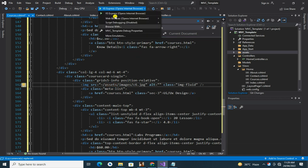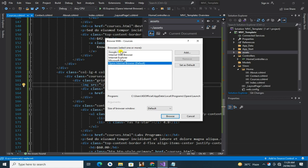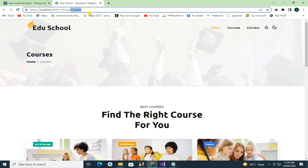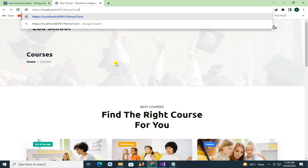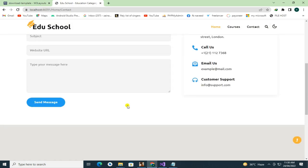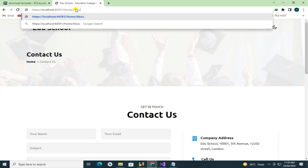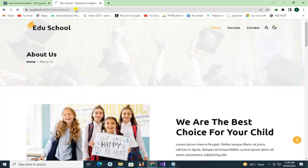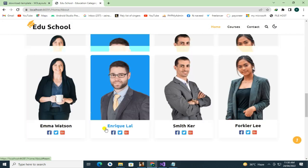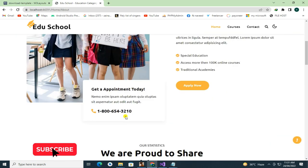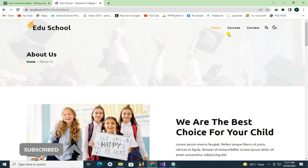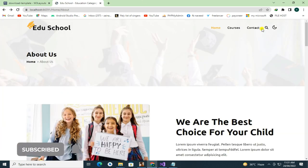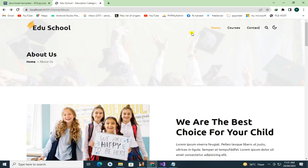Now check your website. All pages are working properly, but our navbar is not working, so it's time to manage navbar.